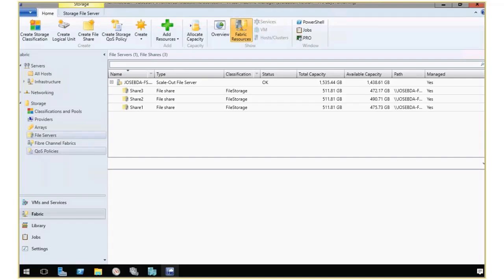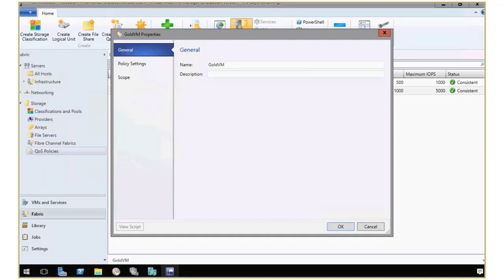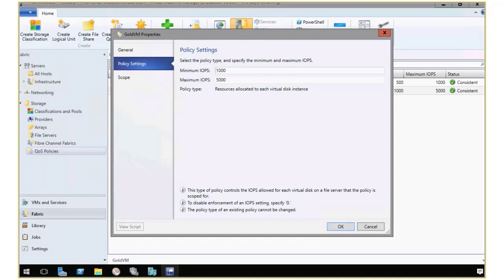I have something called Storage QoS Policies. This is the new way to define a policy with minimum and maximum IOPS. If I click on the properties here, you're going to see that I define the name, I define a minimum and maximum IOPS, and also a policy type.